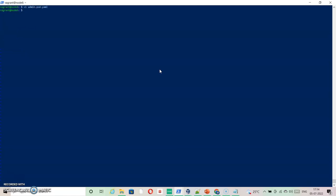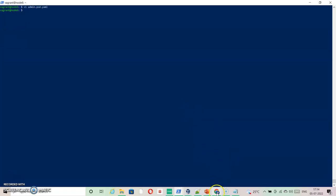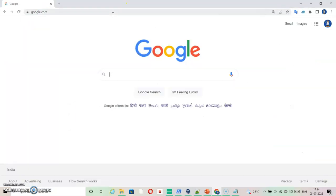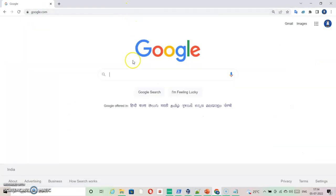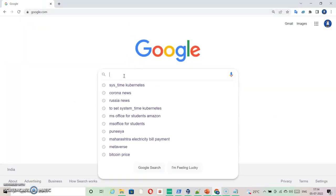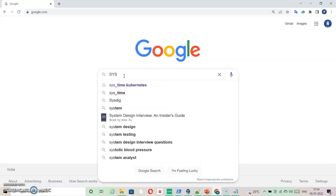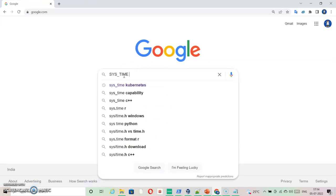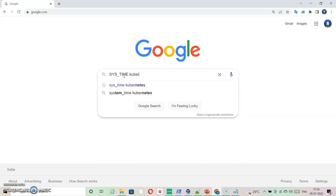Now the requirement is to create sys_time capabilities for the file. So let me just say sys_time in capital and then search kubernetes documentation.